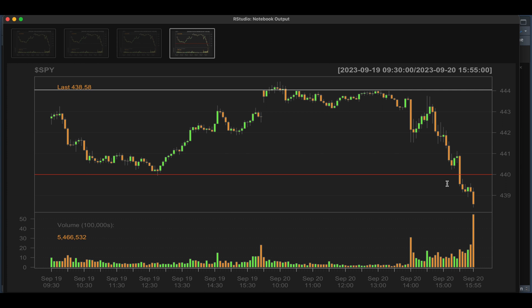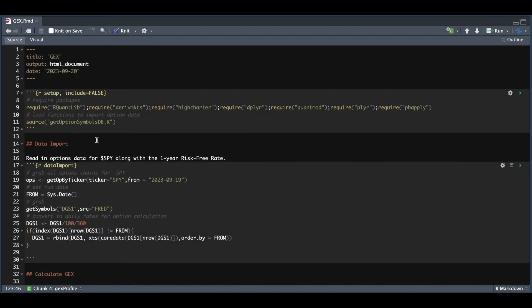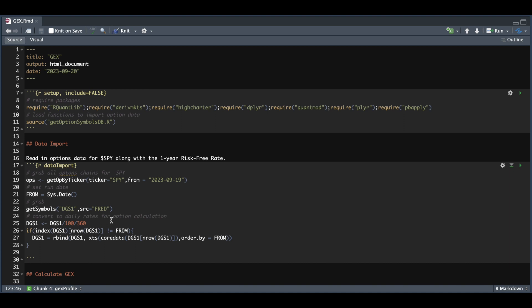Let's take a look at the code to recreate the report. Here are some of the packages you're going to require. You are going to need some sort of options database. As long as you have the end of day data, you should be okay. You could also split this by expiration, but in this particular report, we're taking a look at all the options chains for a particular day. We start off by grabbing the options data on the 19th and also request data for the one year treasury just to get the rates, which we convert to daily rates as we need these to calculate the option price.